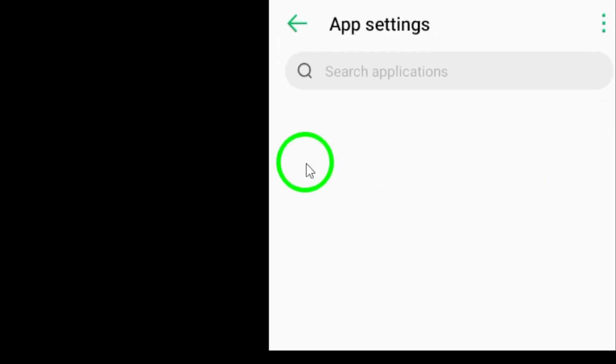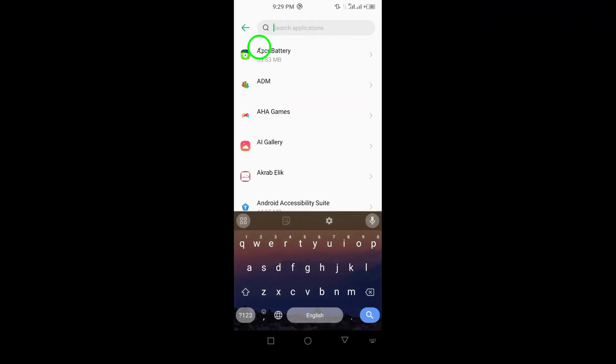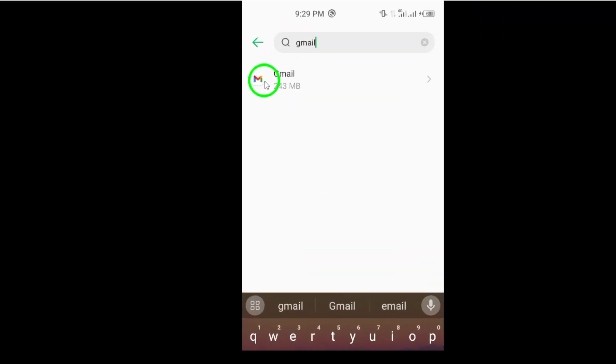Now, in the Apps menu, continue scrolling until you find Gmail. Tap on it to access the app's settings.